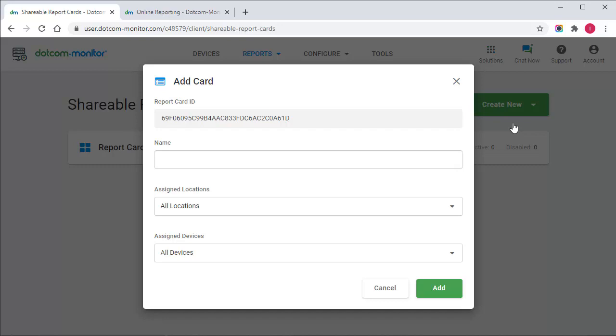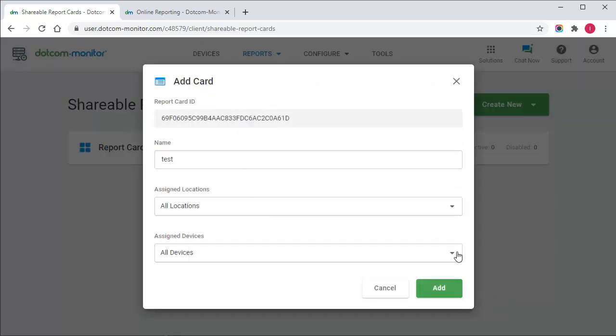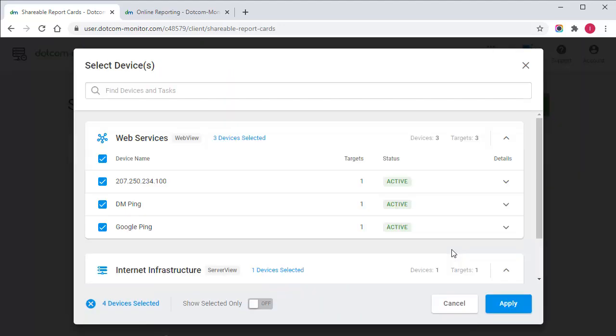A status report card displays response time per device from each monitoring location. If necessary, you can select particular locations and more than one device to be presented on the card.